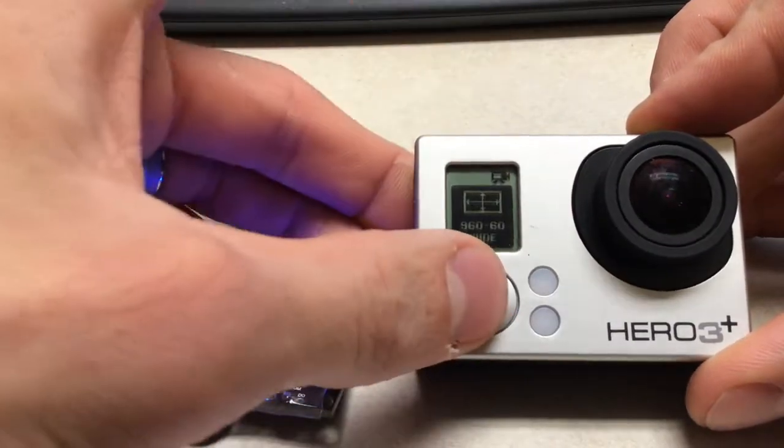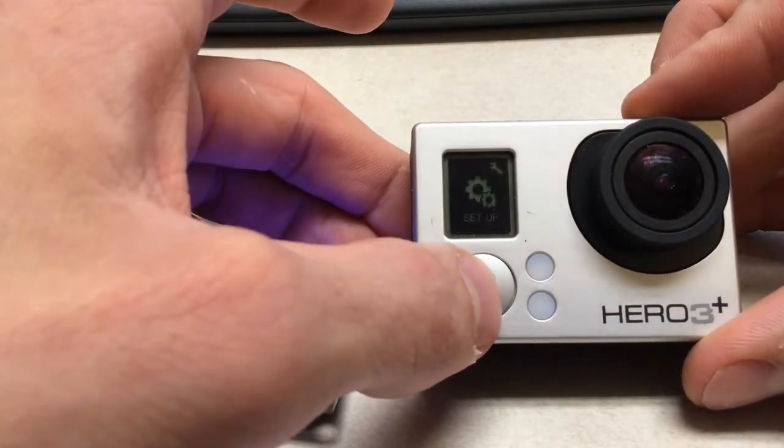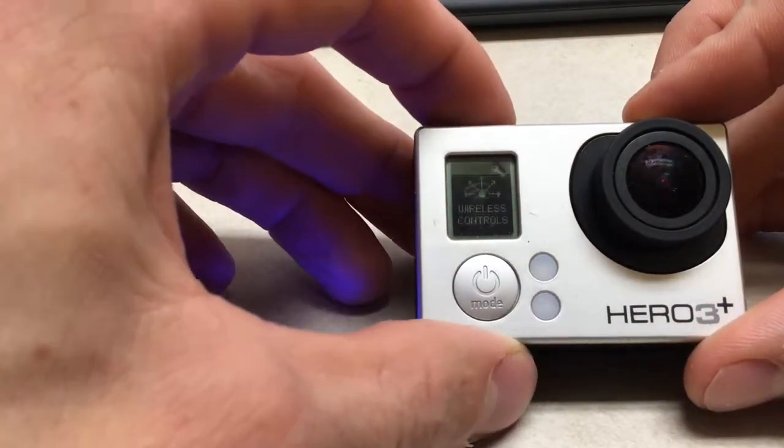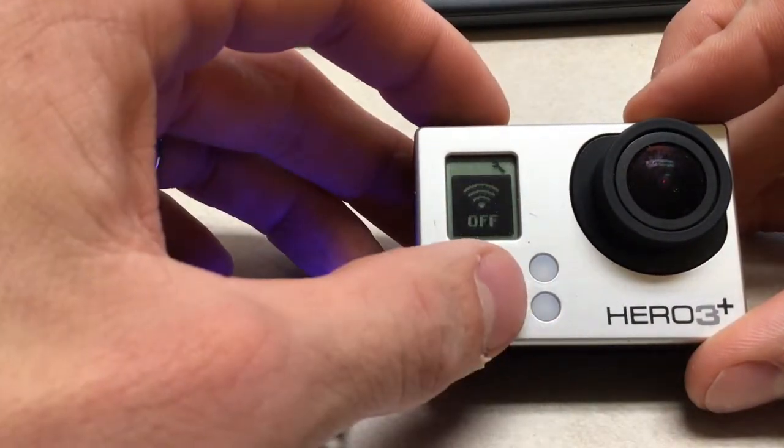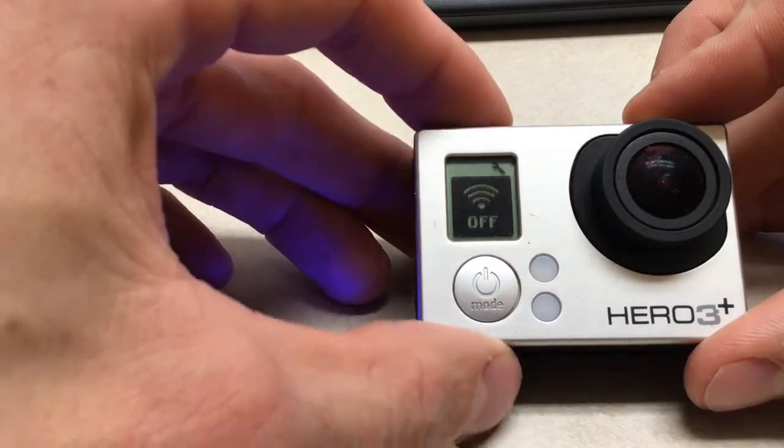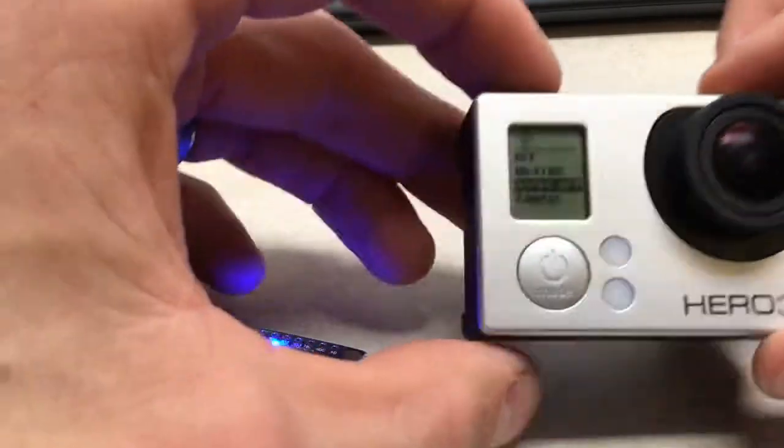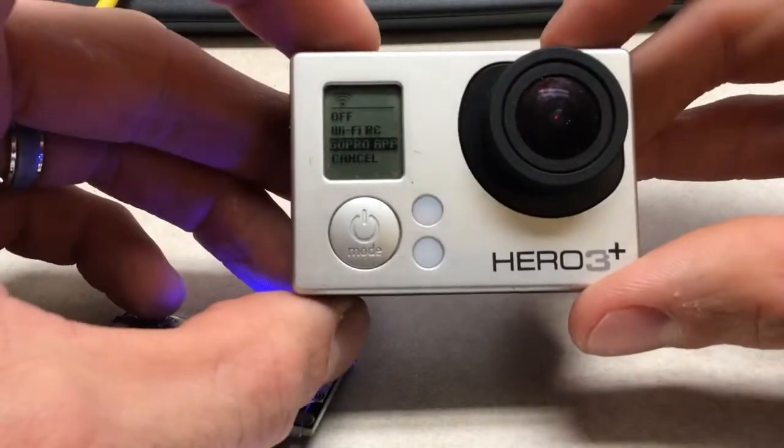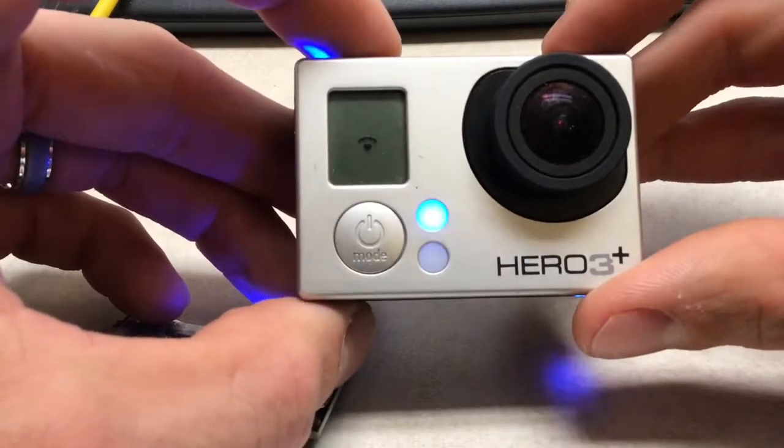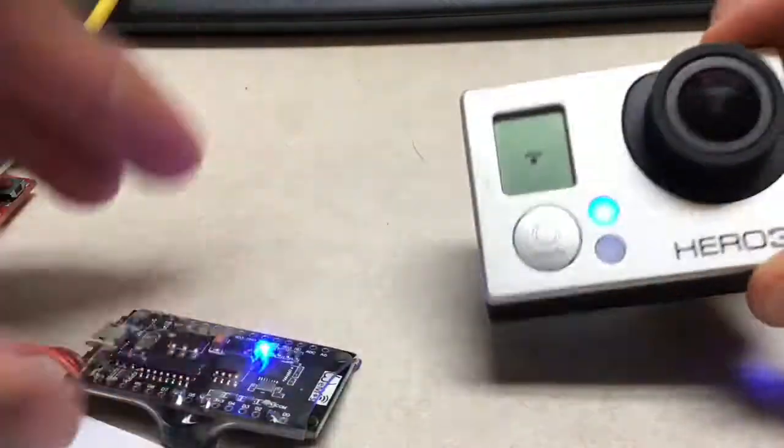This already has been paired, I believe, so I just need to turn the Wi-Fi on. I need to go to the GoPro app and turn it on. Now the blue light should be on.